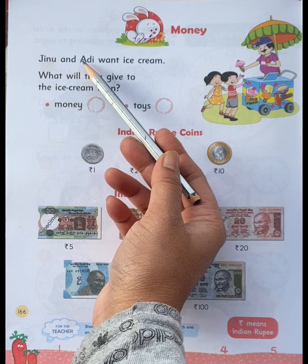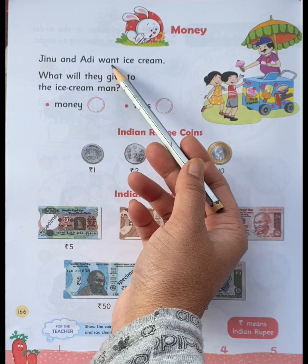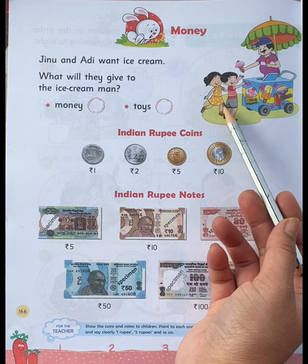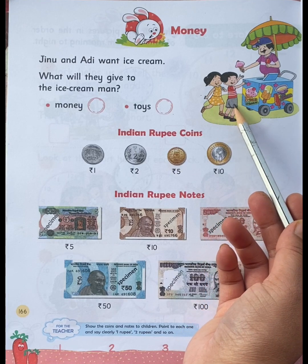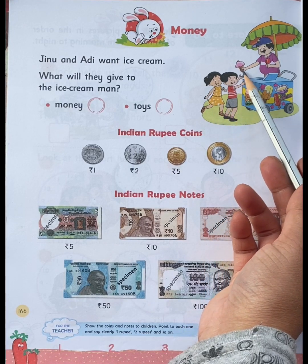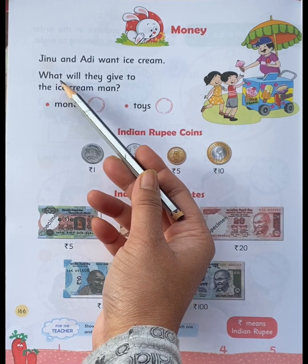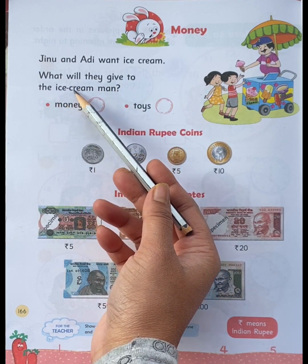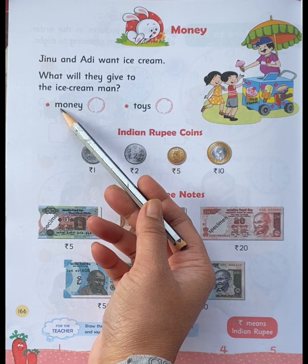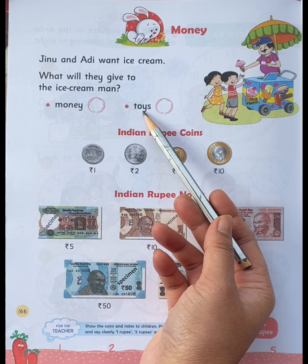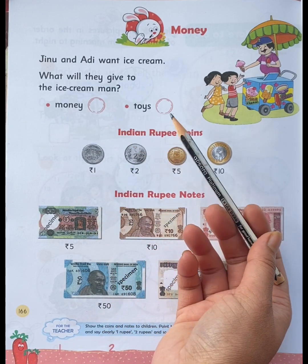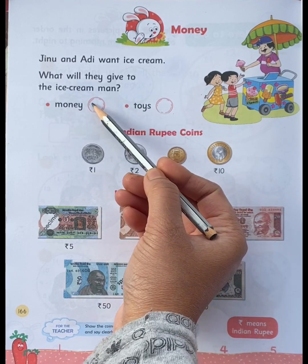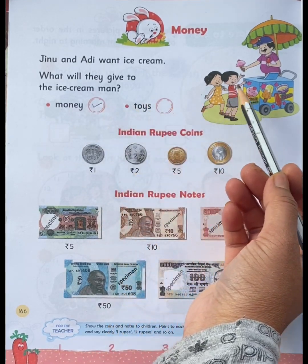Ginu and Adi want ice cream. She is Ginu and he is Adi. They want ice cream. What will they give to the ice cream man? Money or toys? Money! They will give money to the ice cream man.